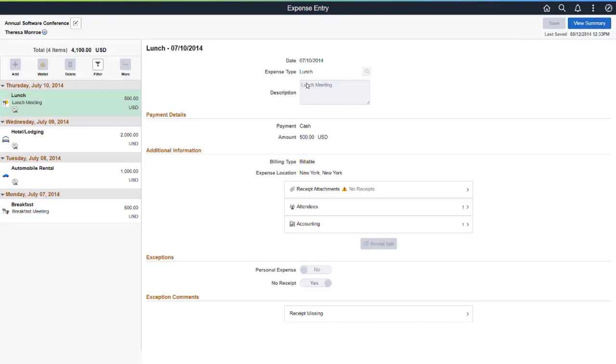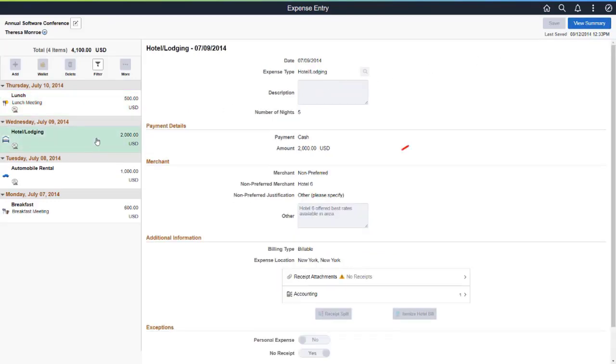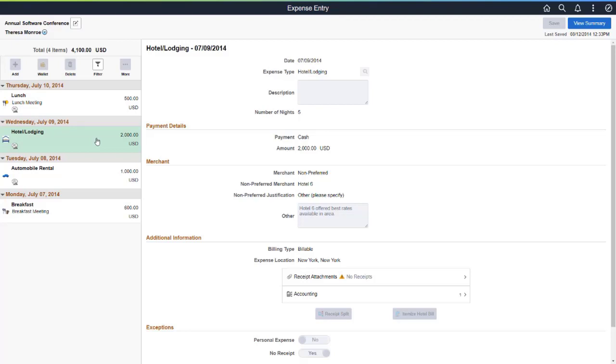The expense entry page shows that Hotel 6 was used, which is a non-preferred merchant. The employee entered a reason why this hotel was used, which may or may not be acceptable. At this point, you can decide whether to speak to the employee about using preferred merchants, or you can speak to your corporate travel department and suggest that this lodging company be added as a preferred merchant for that location. This completes our demonstration of Kibana Dashboards.